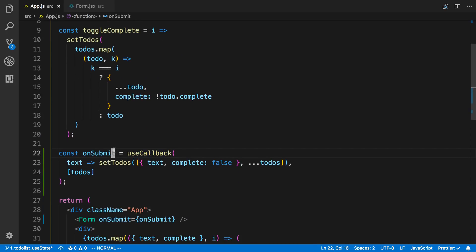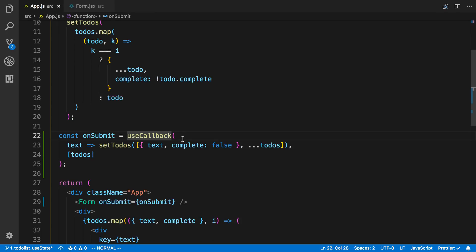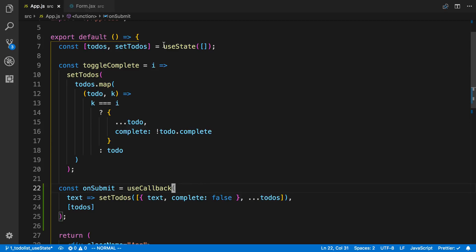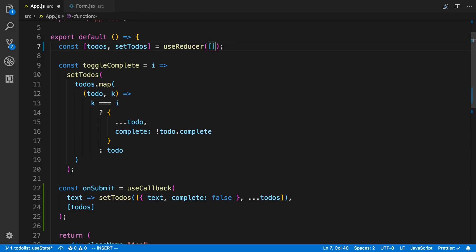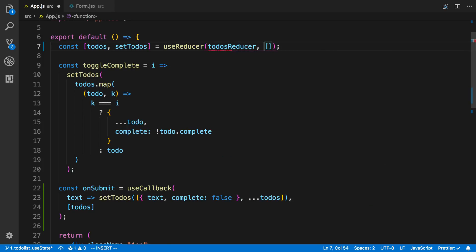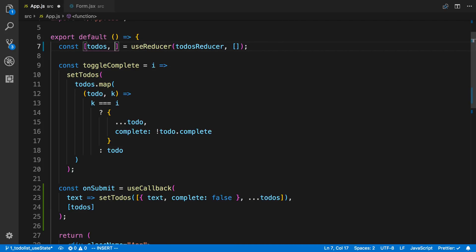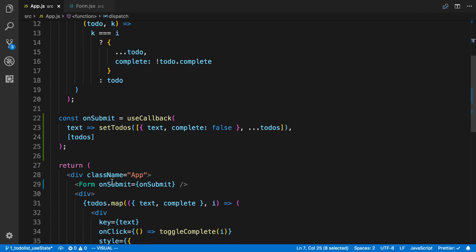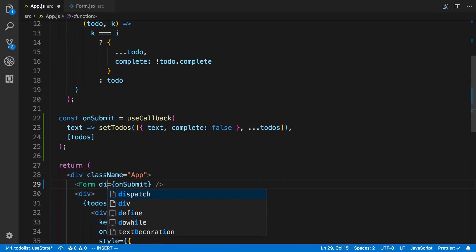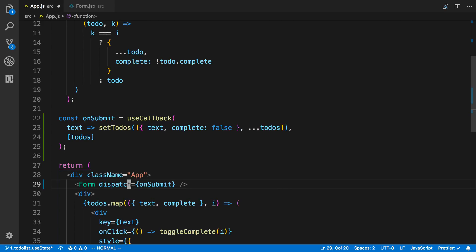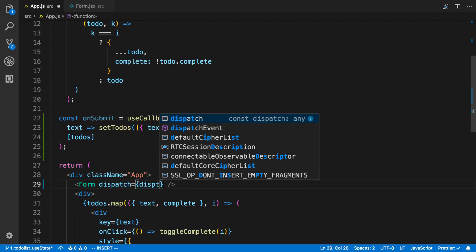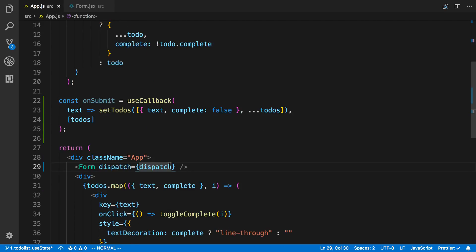What we can do is we can change what's happening. Instead of having our onSubmit here, we can say useReducer. This is another hook from React. We can say our todosReducer, and then this is our initial state, which is an array. Then we're going to get our todos and our dispatch here. Now we can just pass this dispatch function to our form. I'm going to say dispatch. The dispatch function never changes, so form won't get re-rendered because the reference stays the same.